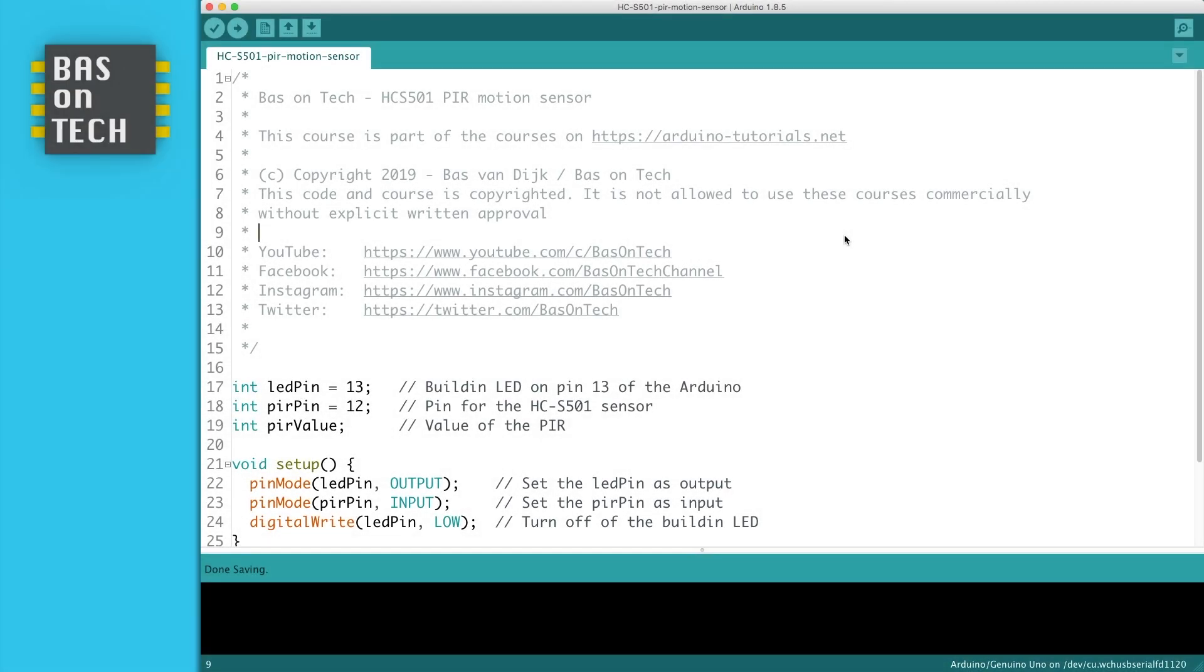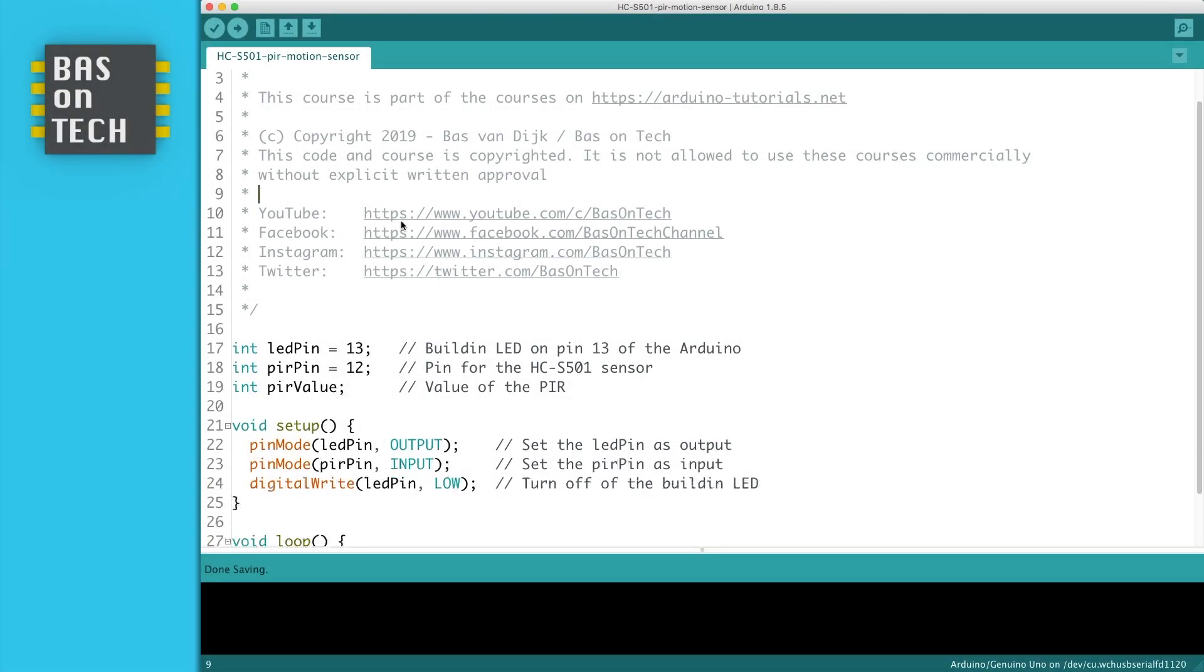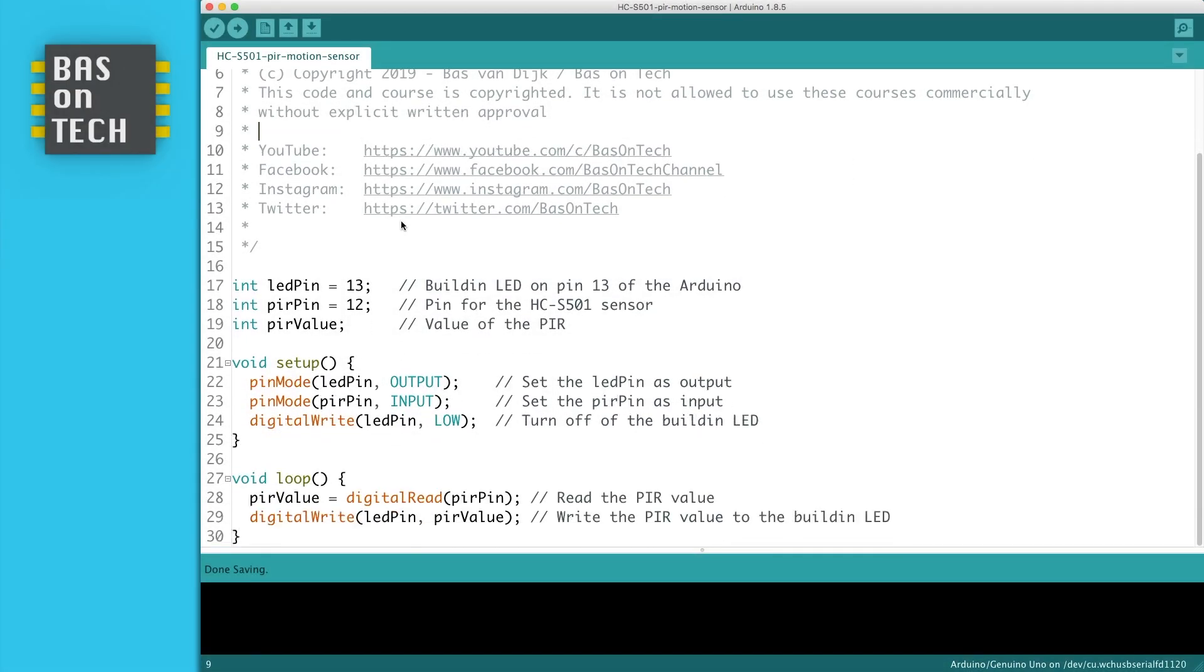So let's have a look at the code, which is pretty straightforward. No libraries needed, very simple. So we start with declaring some variables.